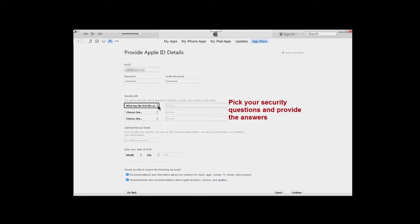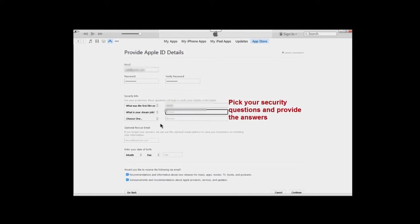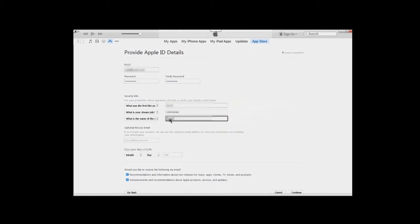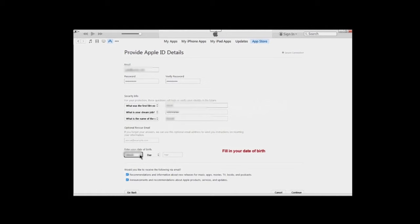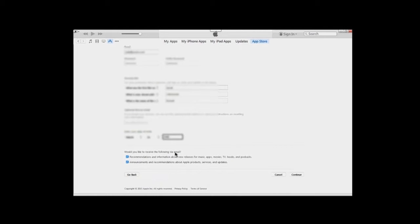You'll need these security questions if you ever forget your ID or password, as you'll have to answer them to retrieve that information. There's an optional area below — that's up to you. After picking your questions and supplying answers, fill in your date of birth. You'll also see two more pre-selected checkboxes for notifications — uncheck them or leave them checked as you prefer — then click 'Continue' on the right.